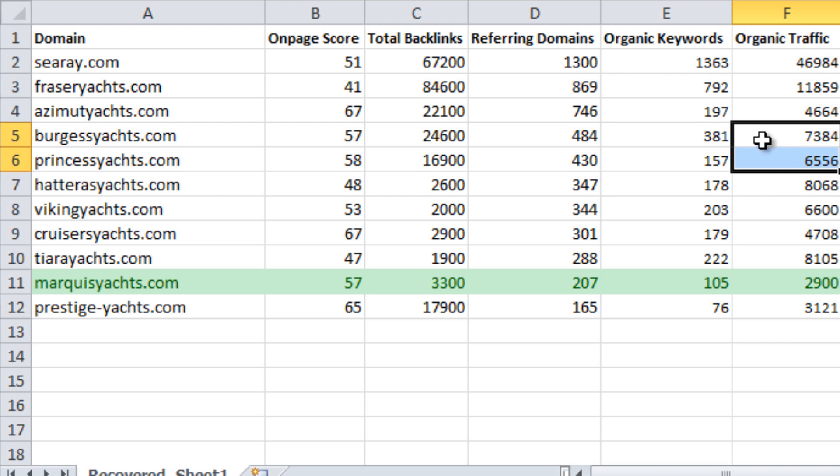Marquee Yachts only gets 2,900 visitors per month. If Marquee Yachts had 250 more incoming referring domains, they might get similar traffic.